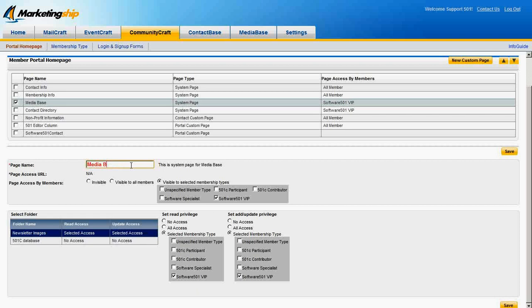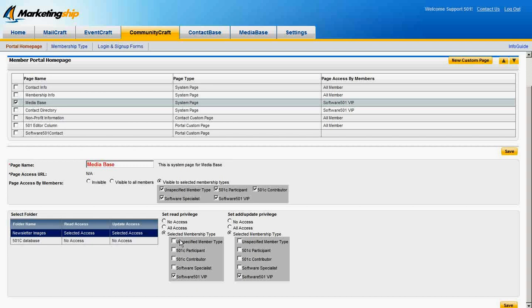in addition to the standard visibility settings of Invisible, Visible to All, and Visible Only to a few selected member types, individual media folders can have their visibility adjusted as well. Folders can similarly be set to Invisible, All Visible, or Selected Visibility.